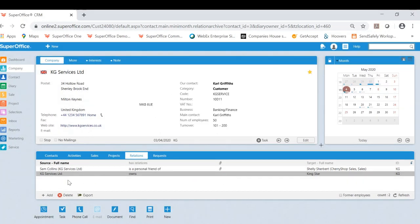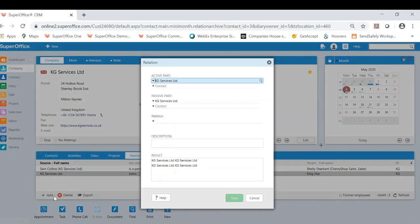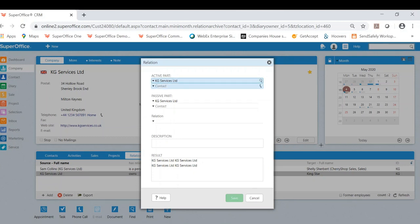Now if I was to actually show you adding a relation for the third example of how and why you might use relations. If I click the add button at the bottom left here, it's now going to open up the relations tab. I've done a contact to company, company to company, and I'm going to show you where a company contact could have a relationship with another company.